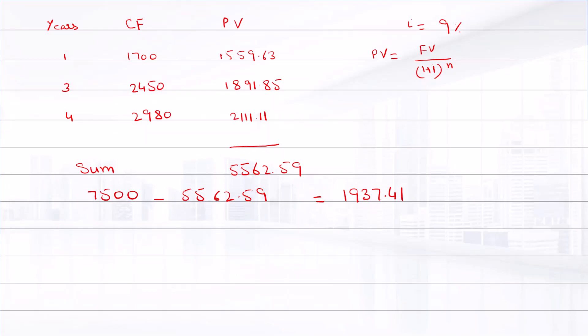So this is the present value of the missing cash flow. The question asks for the value of the cash flow in year 2, so we must find the future value of this amount.